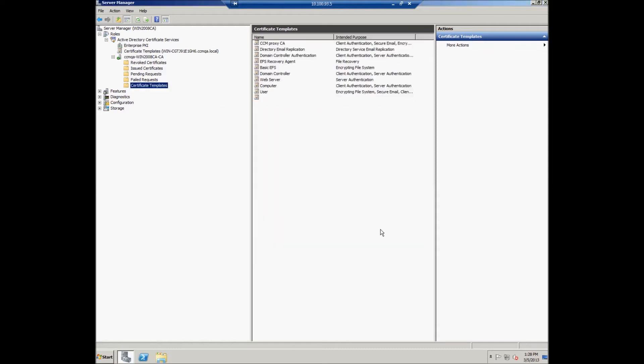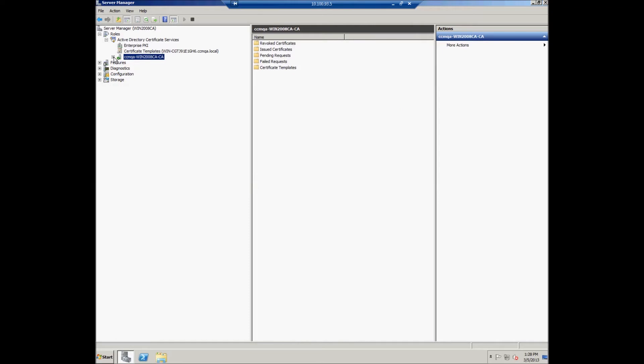This will result in adding the template to the certificate templates. In order to avoid conflict between Microsoft CA and Commodore CA, the user should stop the MSCA service before installing Commodore CA. The user should click the Stop Service button to stop the Active Directory Certificate Services.